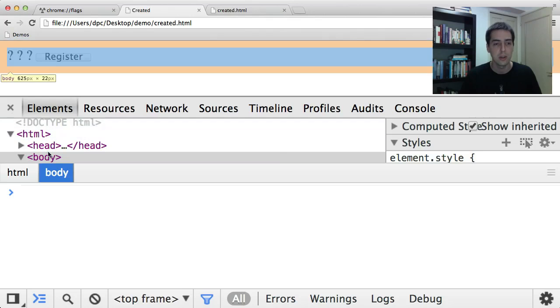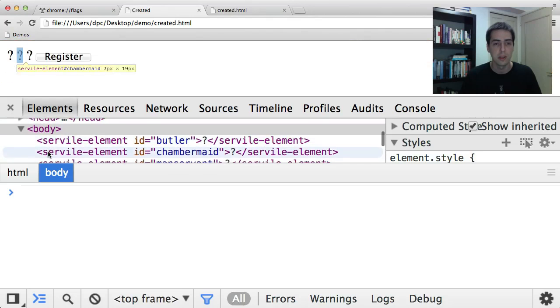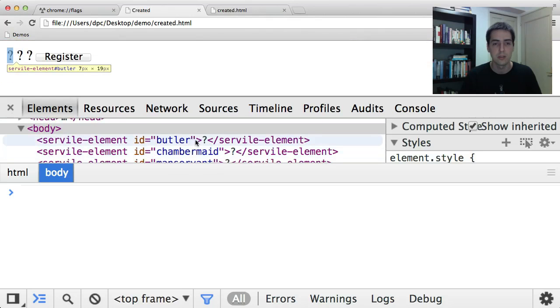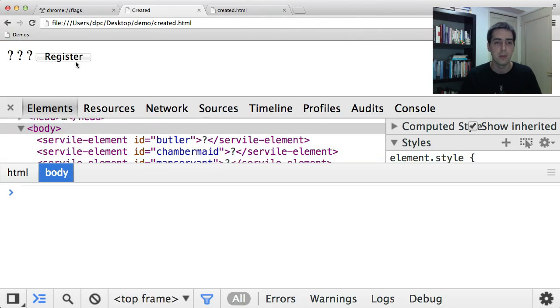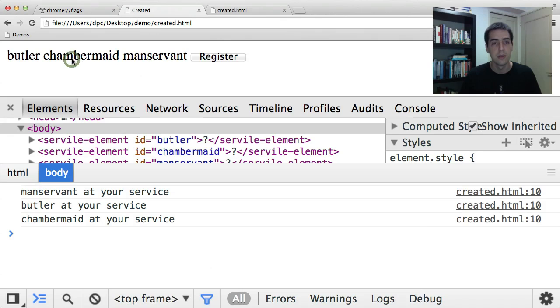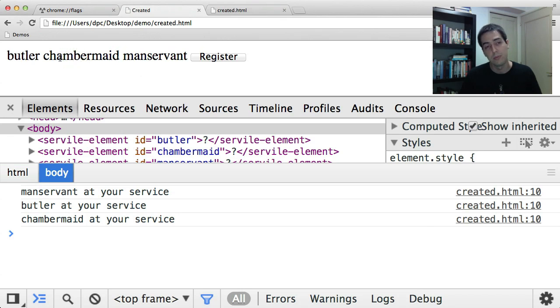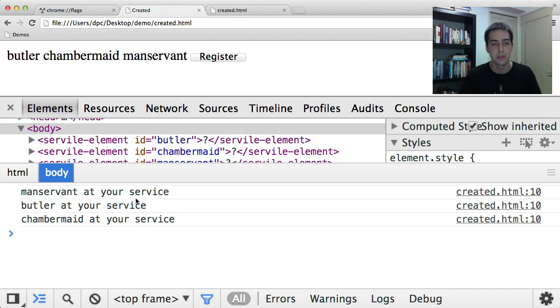You see here in the document we've got our question marks in the document for each servile element. And then when I register and the definitions become available, you'll see that created callback ran. The text content got changed, and you'll see there's these logs in the console.